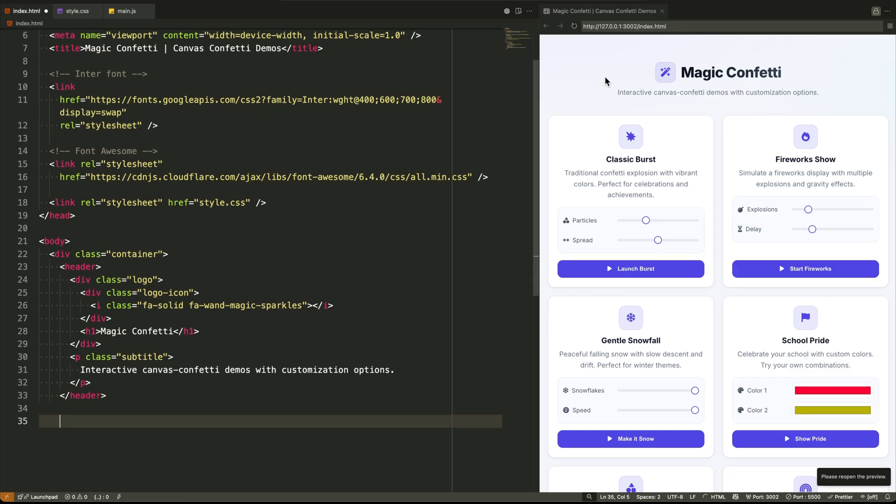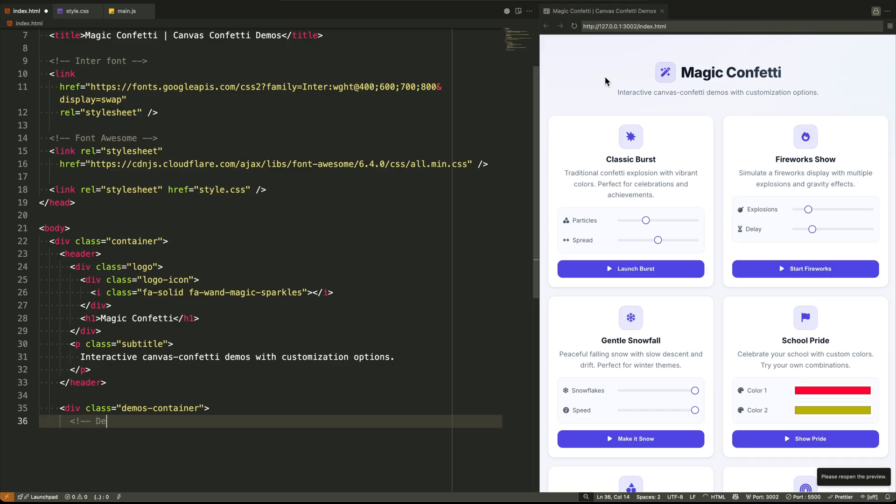This isn't just any header. It's got a flexbox layout for the logo. We have a div with a magic wand icon from font awesome, sitting right next to our h1 title. And right below that, a paragraph with a class of subtitle to explain what the page is all about. Clean, semantic, and straightforward.